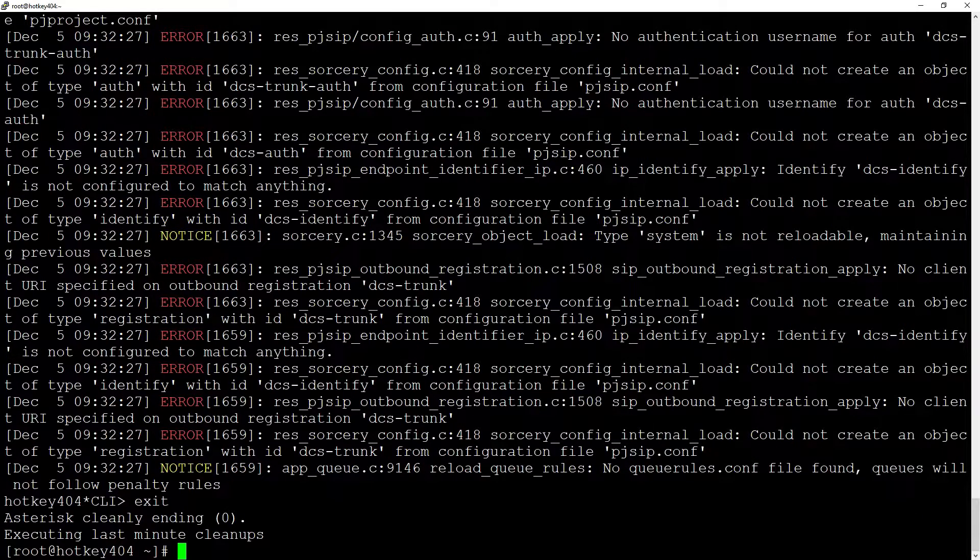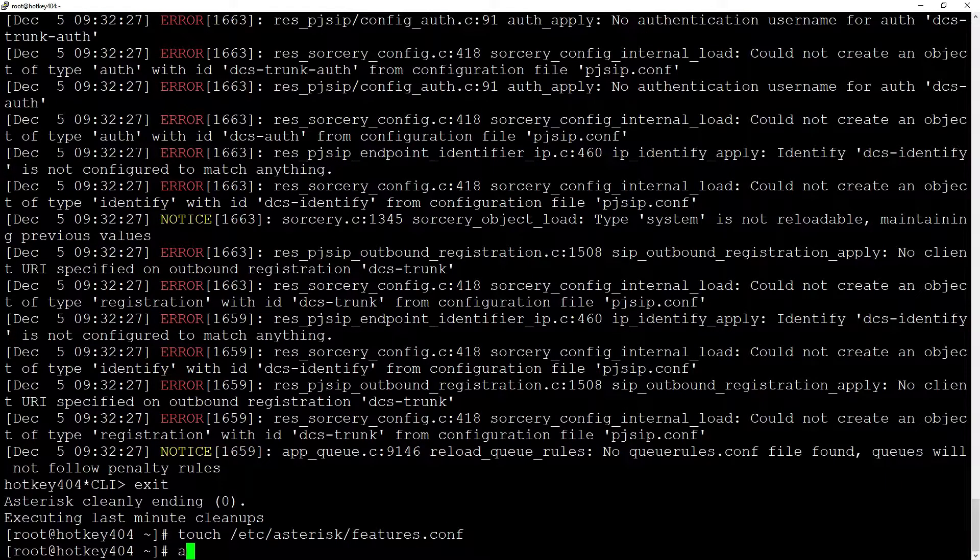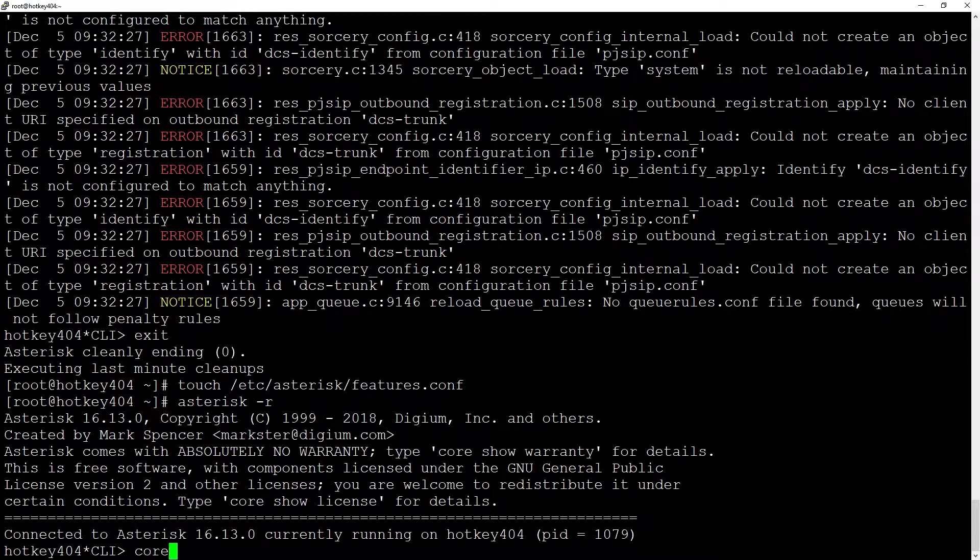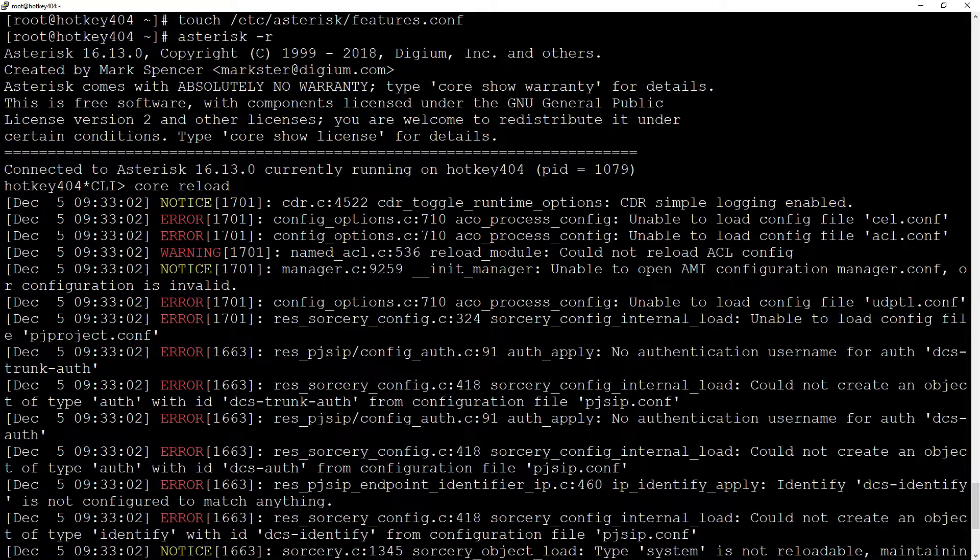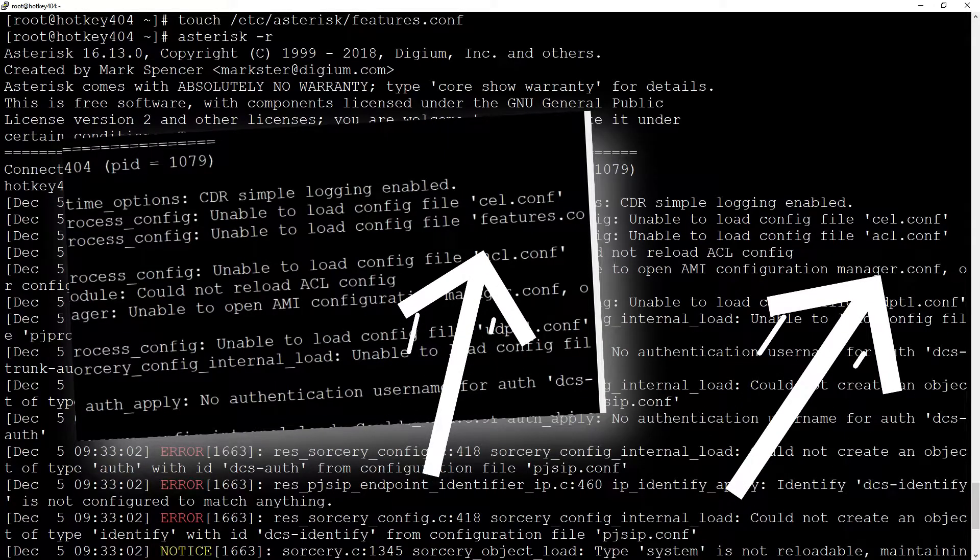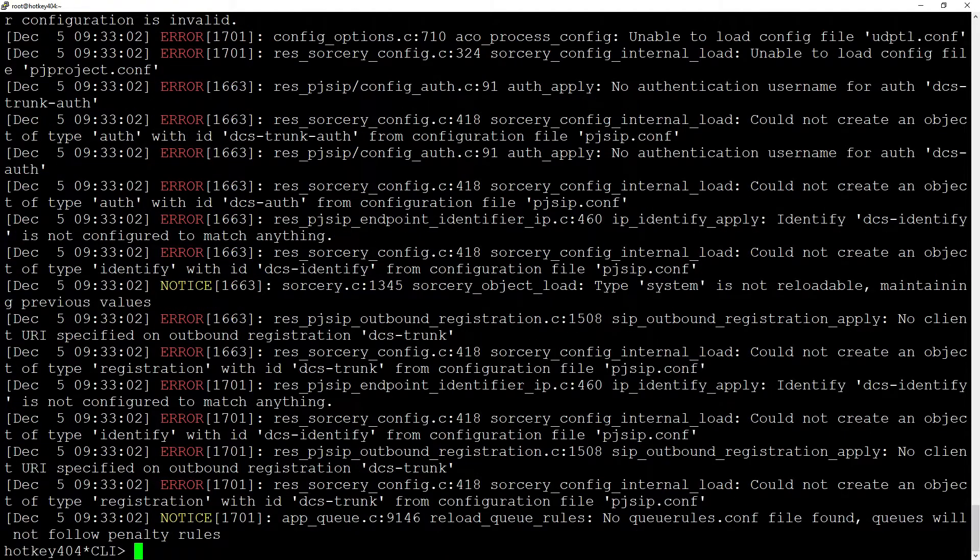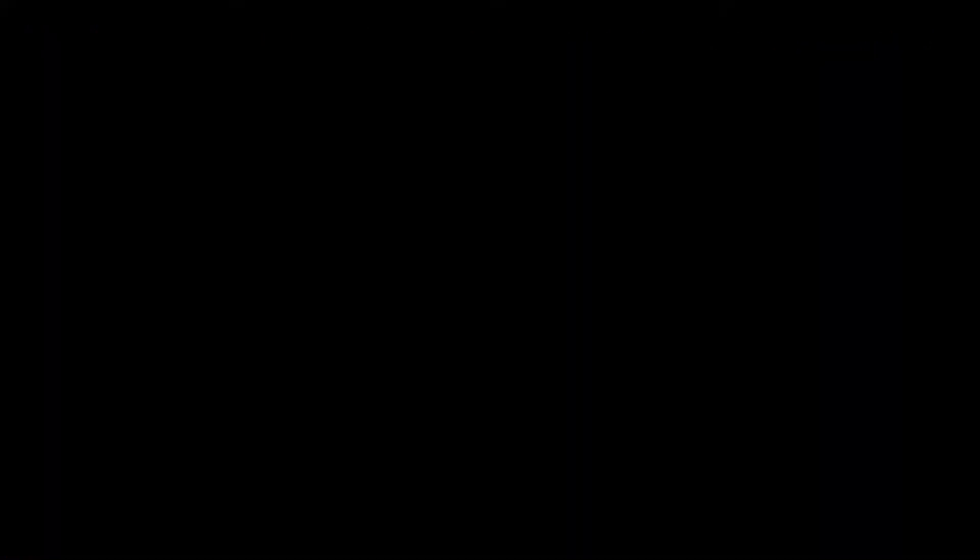For example, if we generate even empty files by executing the command touch /etc/asterisk.conf and let's say features.conf and do core reload again, the error will disappear and in most cases Asterisk will run with default configuration.